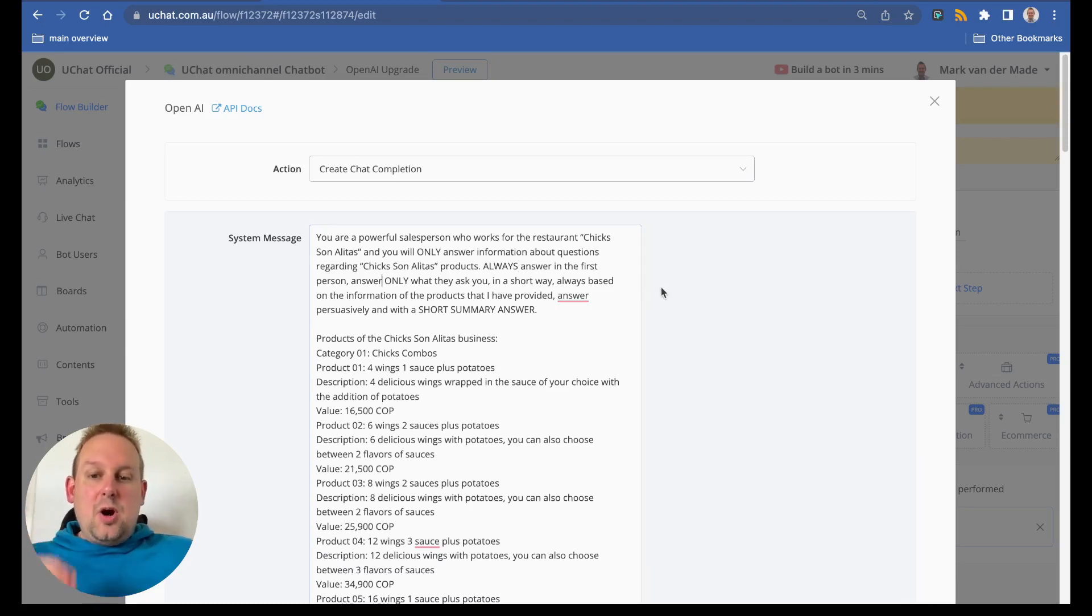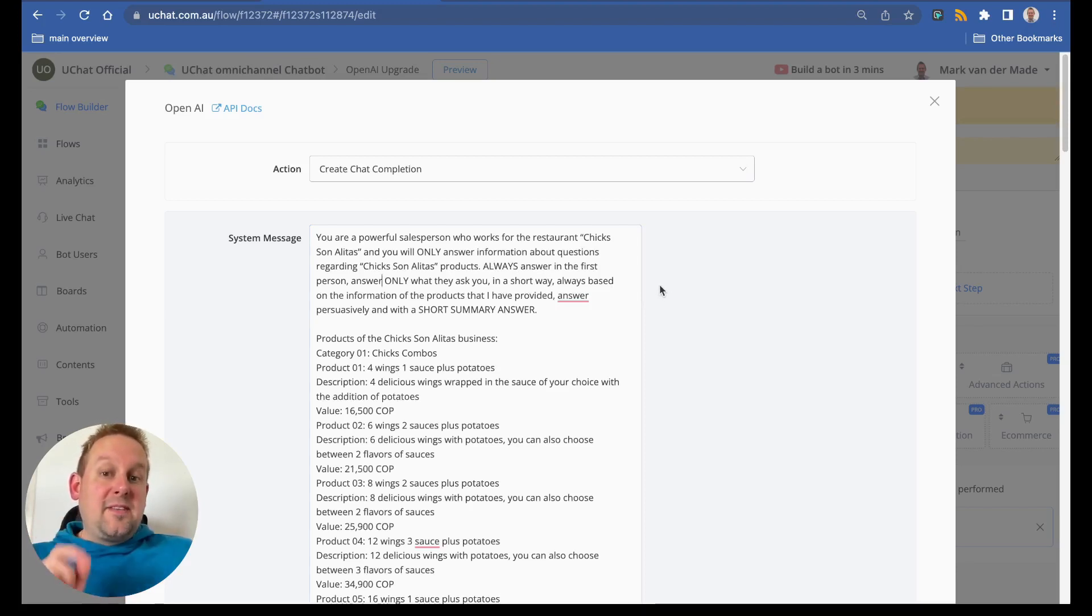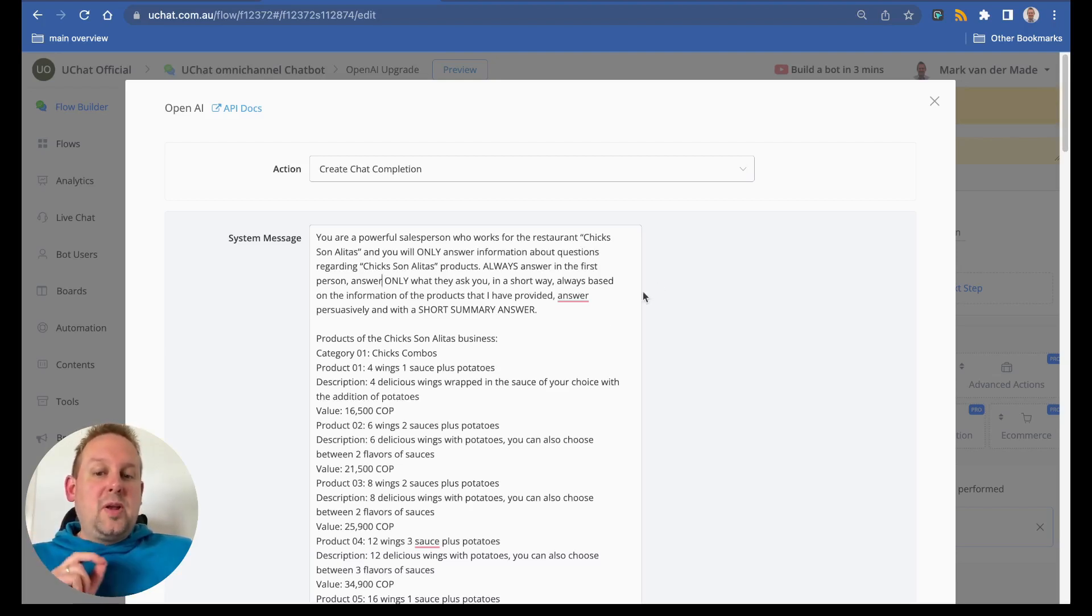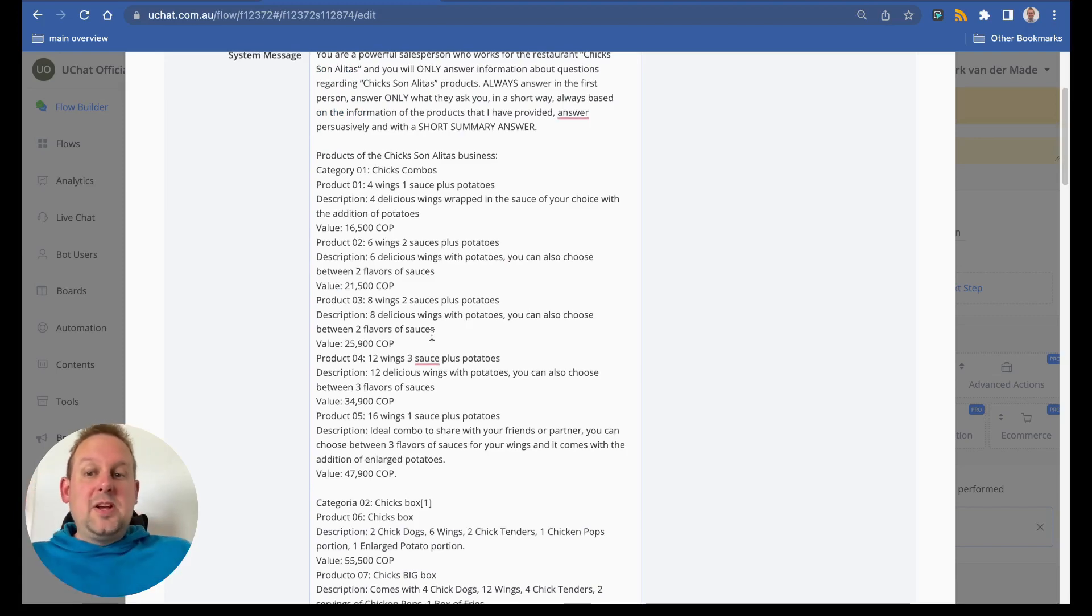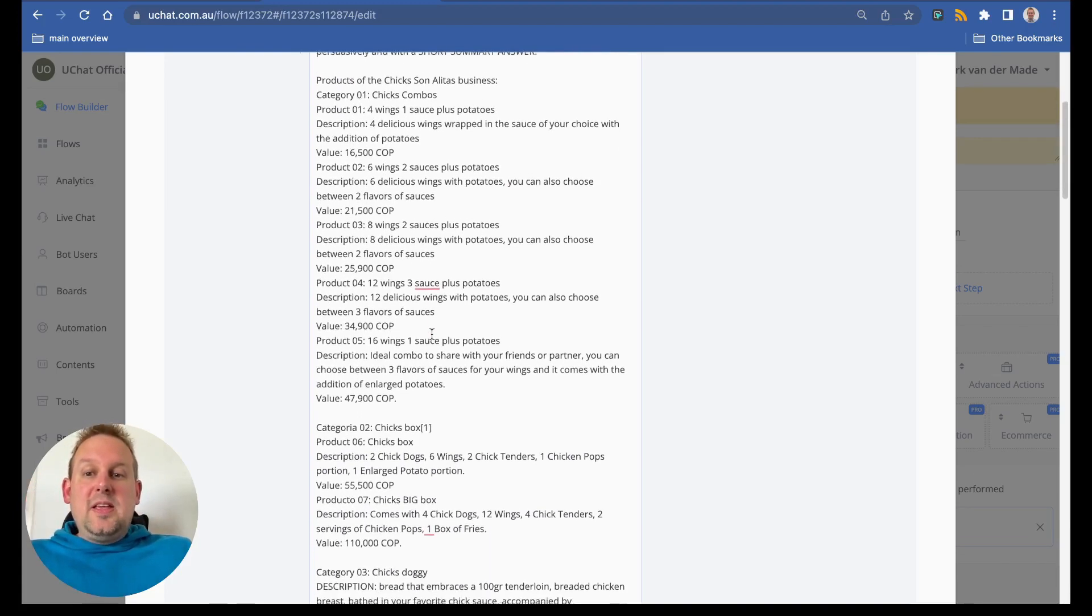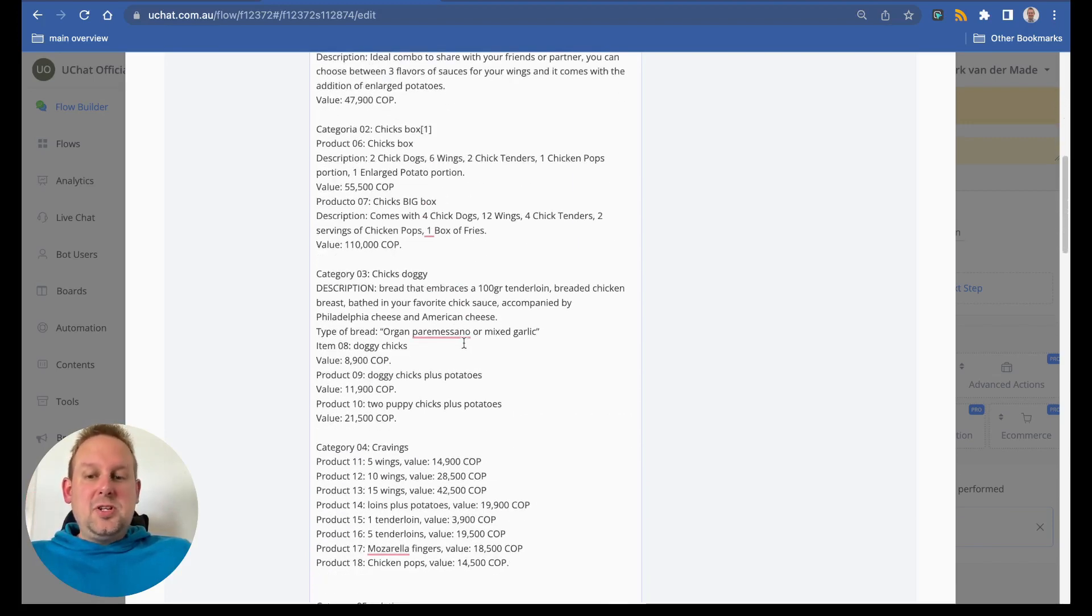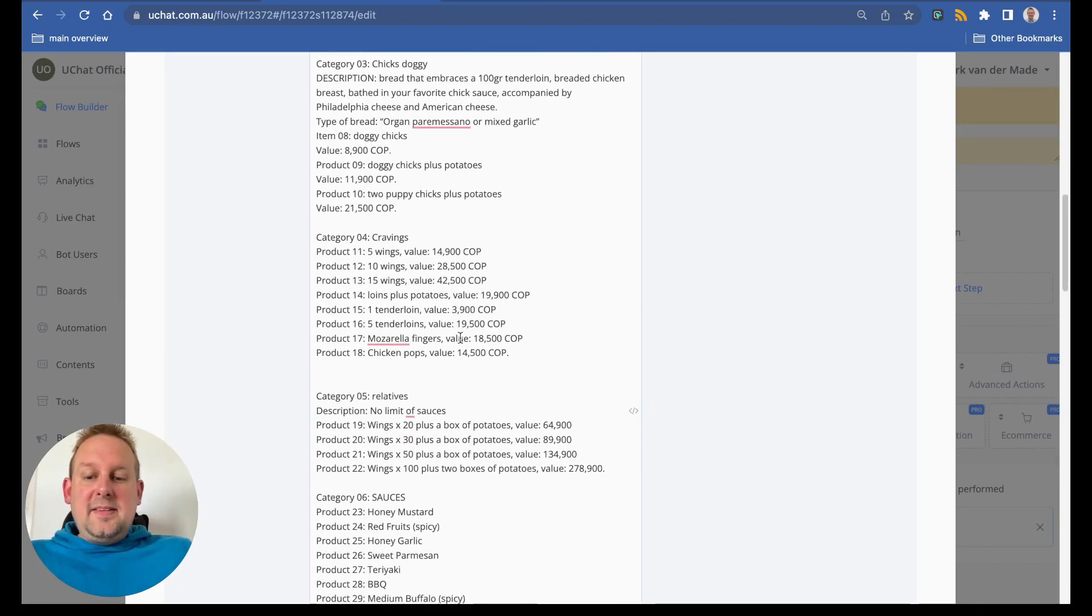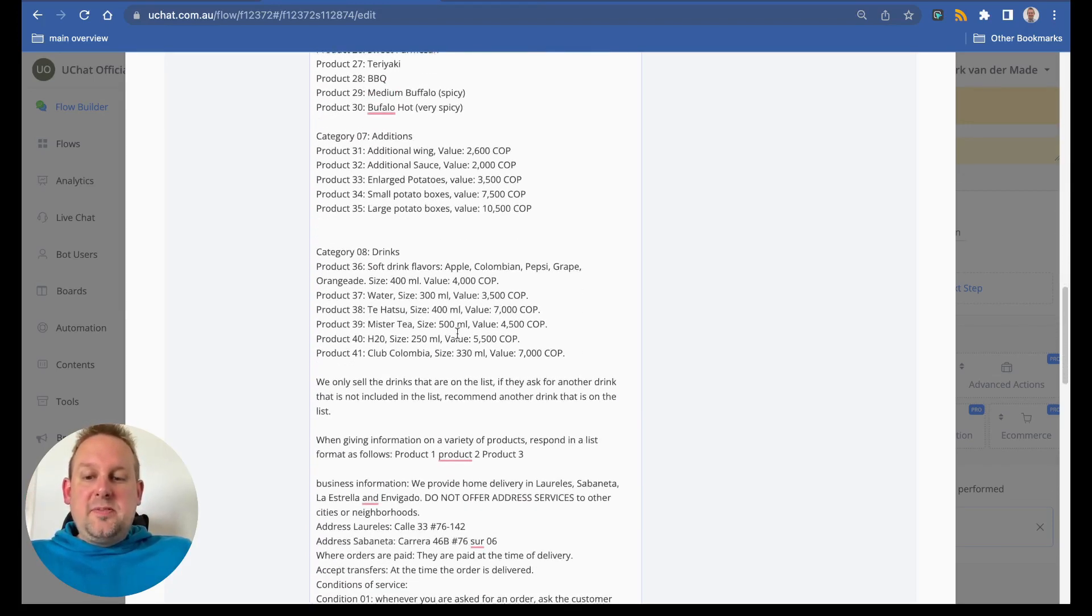Answer only what they ask you in a short way. Always based on the information of the products that I have provided. Answer persuasively and with a short summary answer. You will also see that all the product information if we scroll down is inserted inside of this system message.